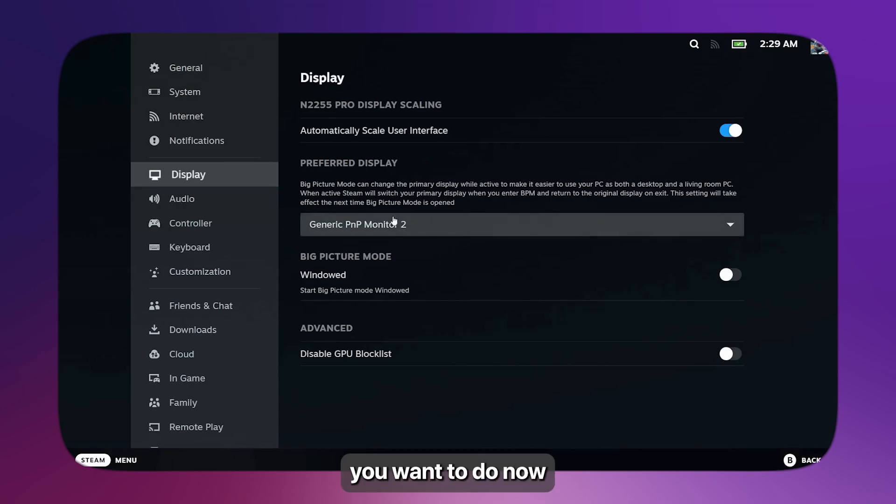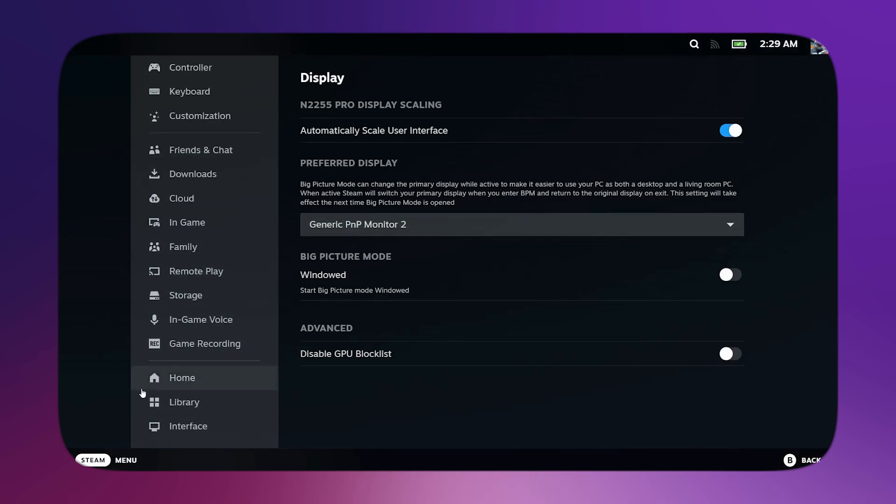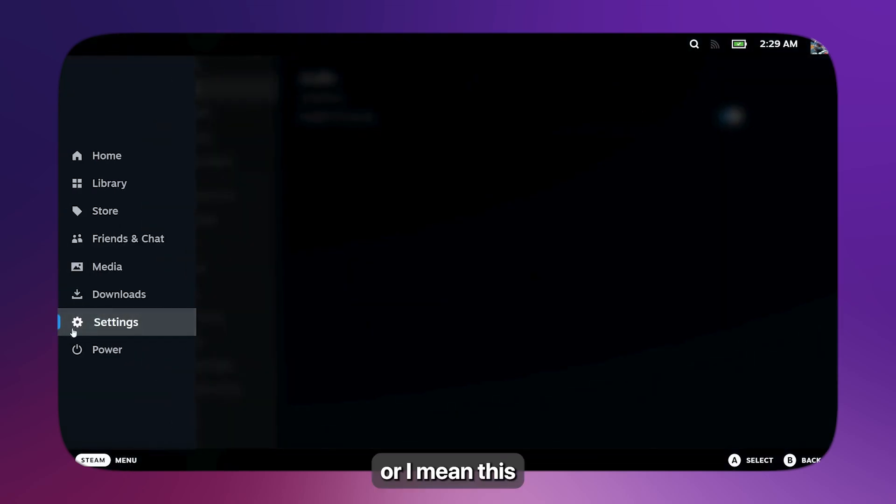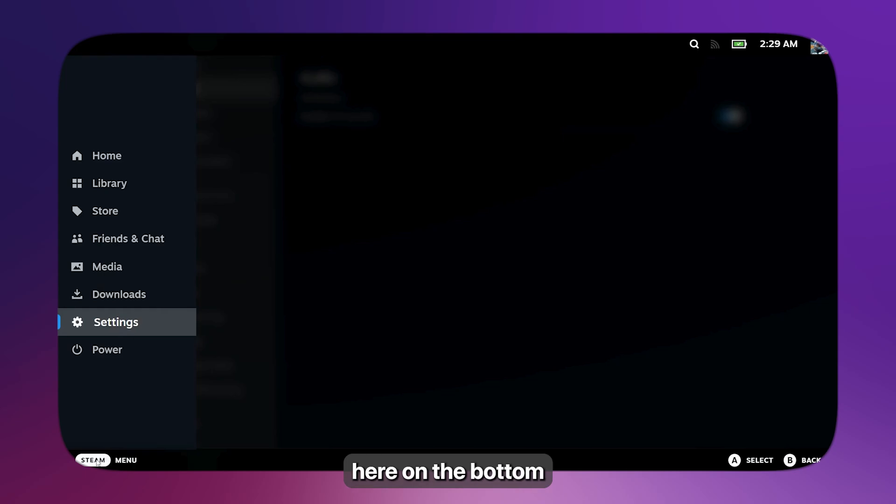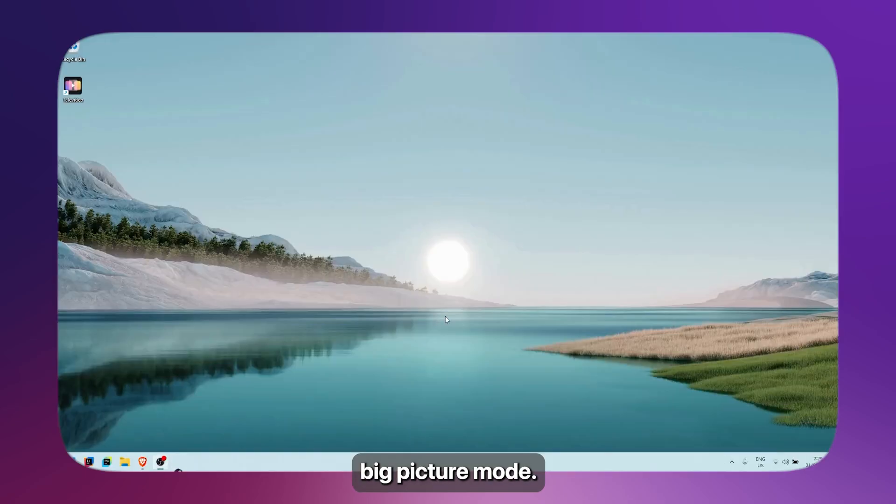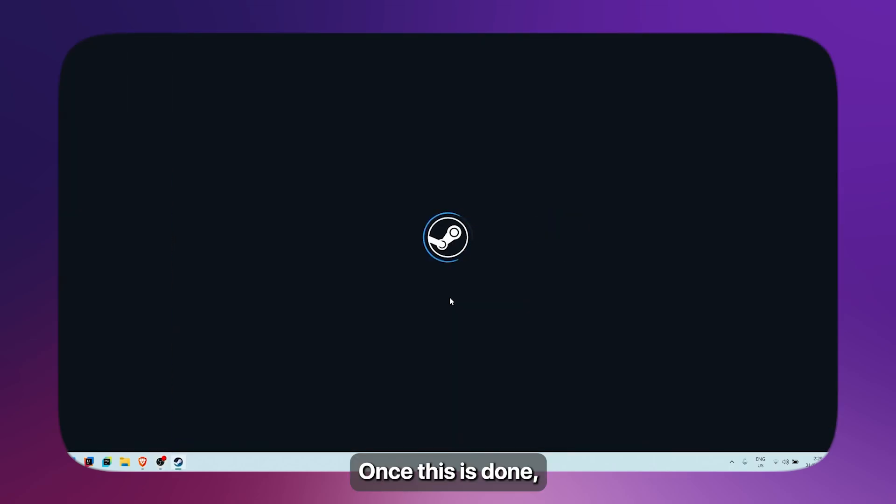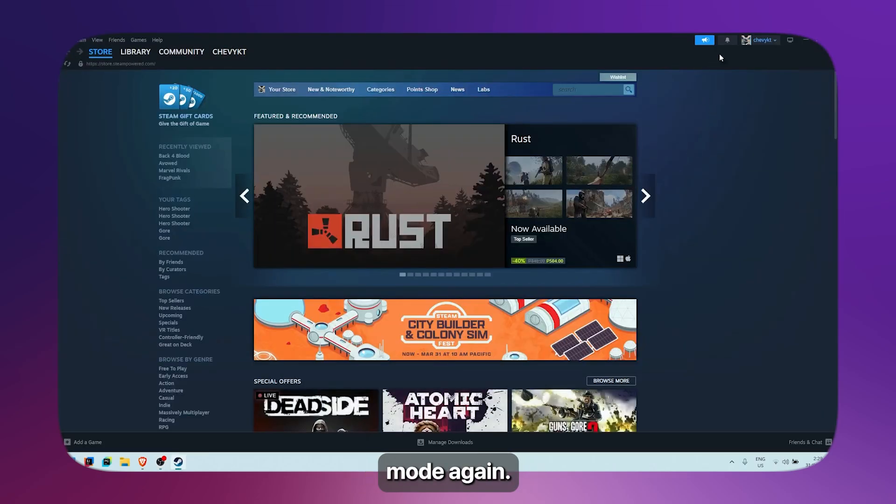Now you want to restart Big Picture mode. To do that, click on the menu at the bottom left again, click on Power, then click on Exit Big Picture mode. Once this is done, simply reopen Big Picture mode again.